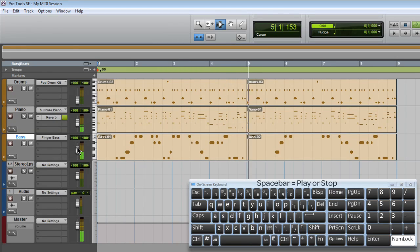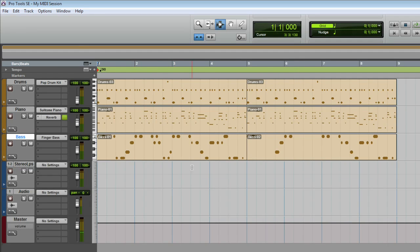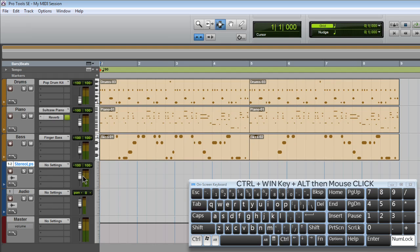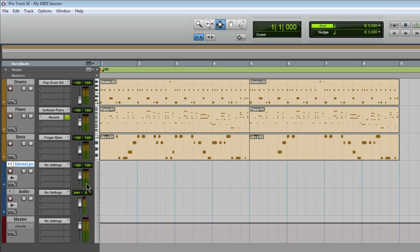I want to add an audio drum loop on the stereo track that was already part of the session when I created it. You can tell it's a stereo track because it's got twin LED meters. If I hold down Control, Windows key and Alt and then click the meters, I can make them nice and wide — two LEDs for left and right, as opposed to one LED for a mono track.